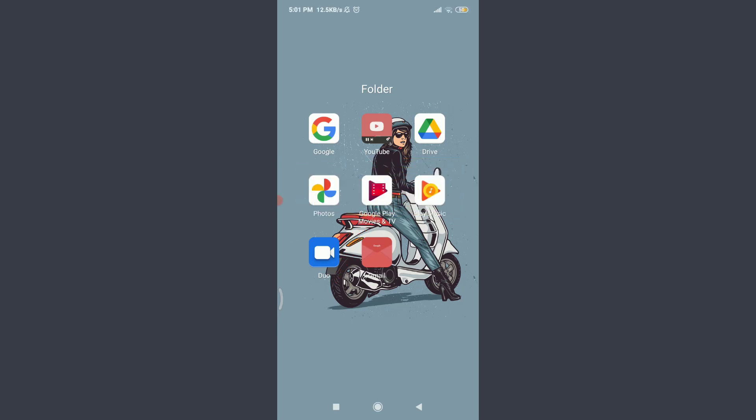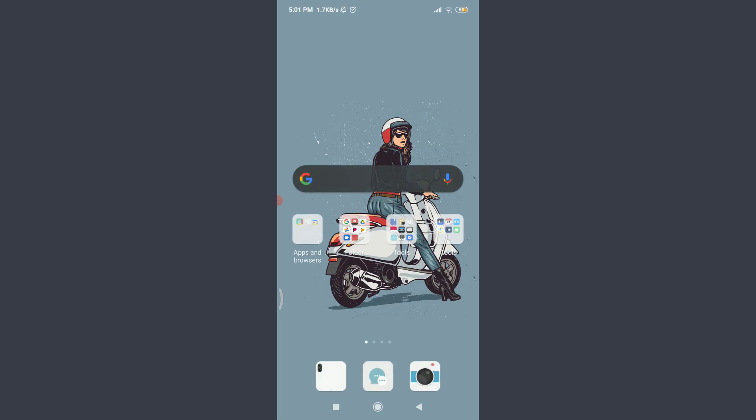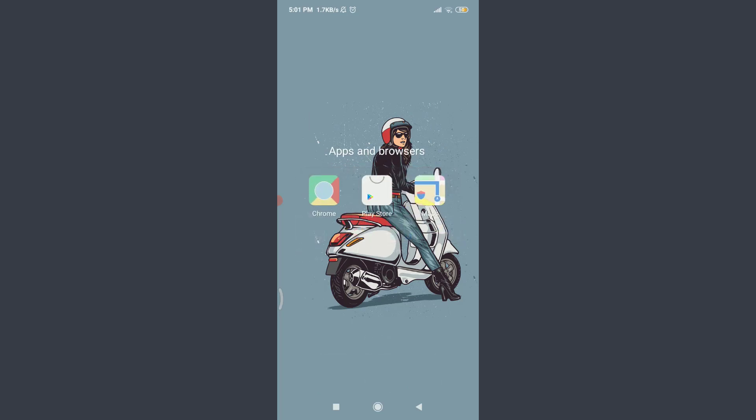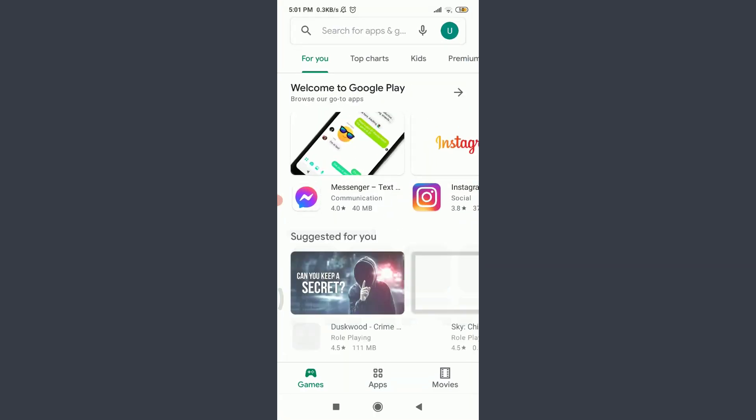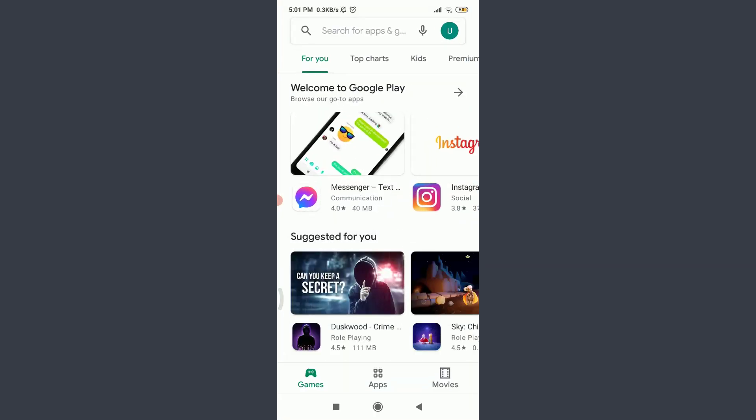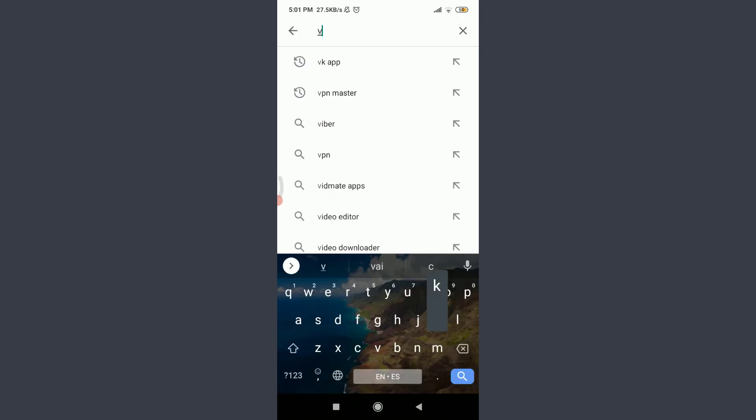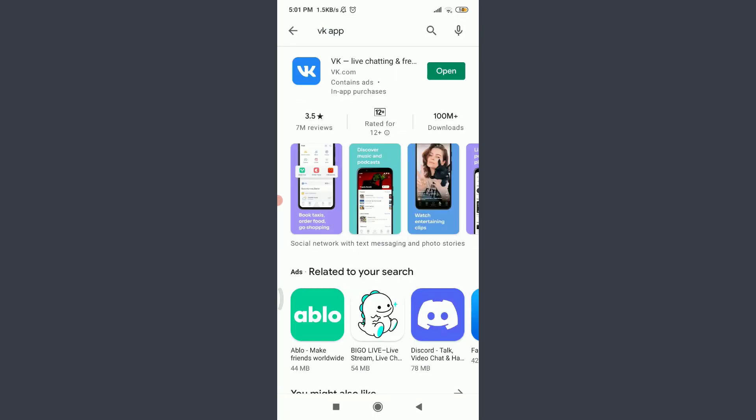The initial process of creating an account on a VK connected app is having the app itself. For that, go to your app store or play store just like me, and then tap on the search for apps and games option on the top. Enter VK app and search for this particular app. Now tap install on the top right corner.